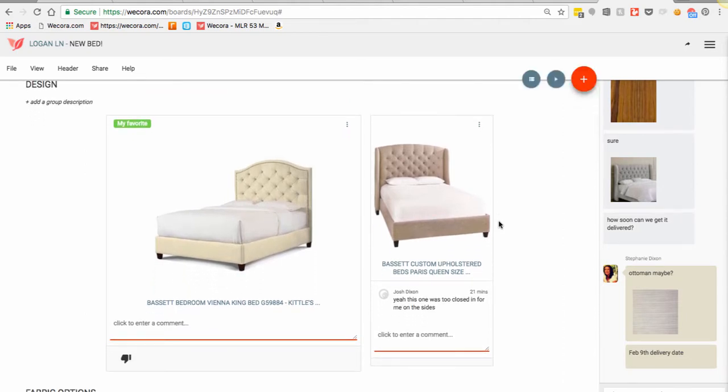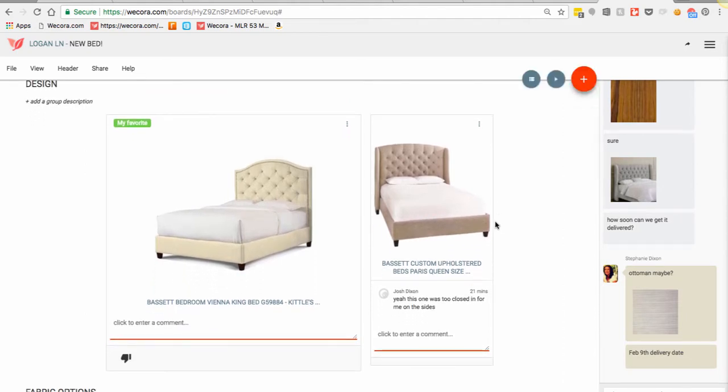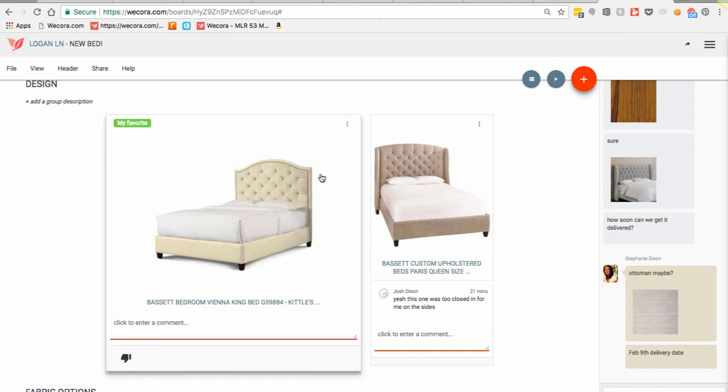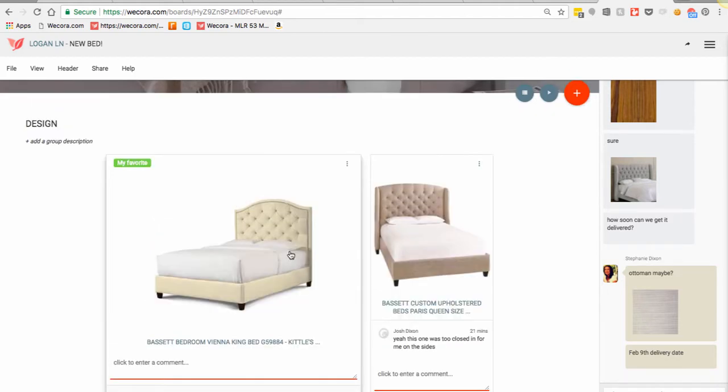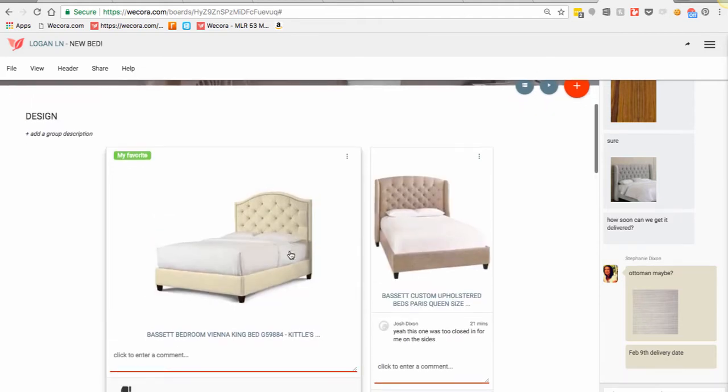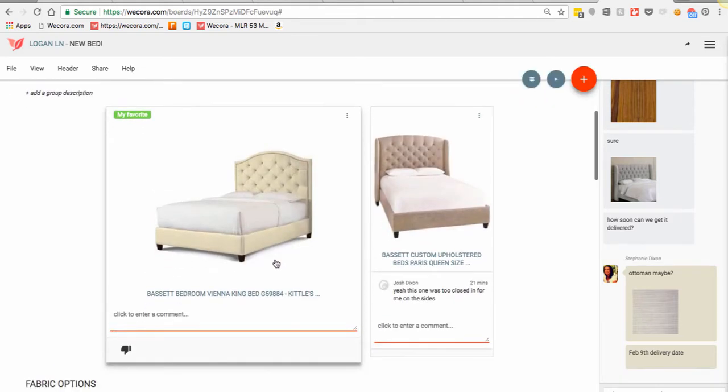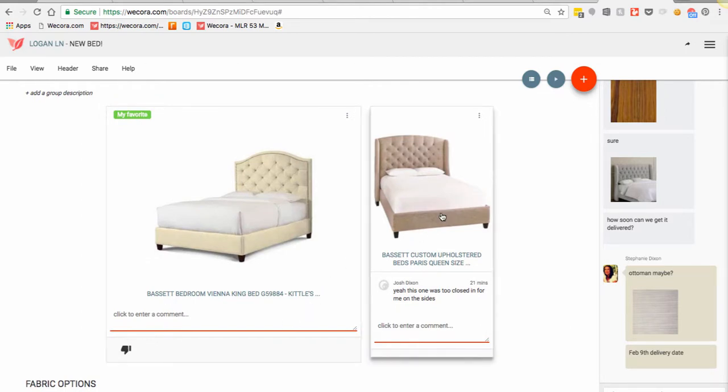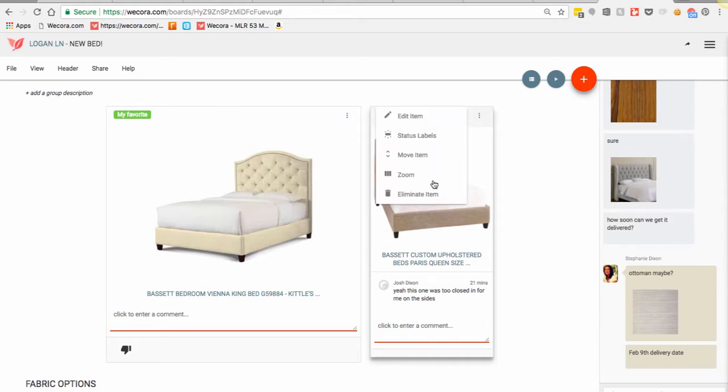What I wanted to do was just go ahead and clean up my board a little bit today. Not quite sure why he gave this one a thumbs down. This is actually the one that we decided to go with. This bed option was a little too closed in for us. Made us feel a little claustrophobic. So I'm going to go ahead and just eliminate this item.